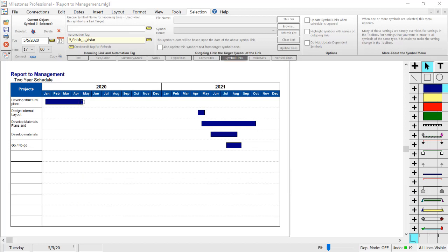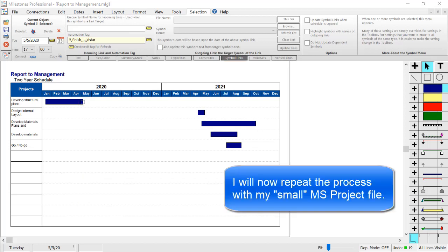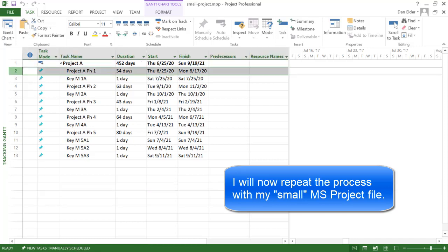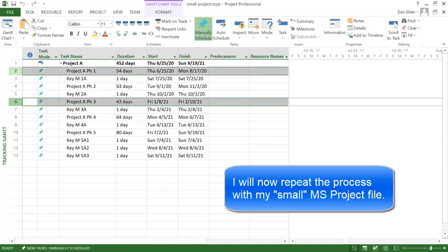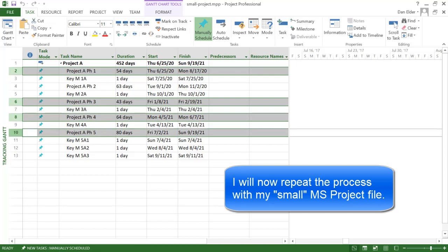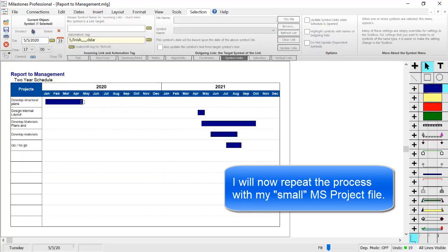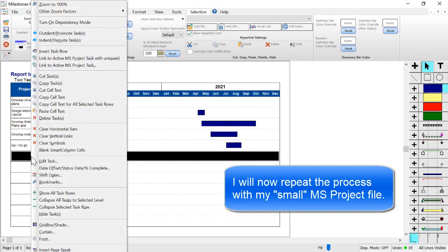I will now repeat the process with another project file. I'm going to open up my small project.mpp. I'm going to select a few tasks. In this case I'll use control just to select a variety of tasks from the schedule. Go back to Milestones. Right click under what I've just added. Again, choose Link to Active MS Project Task.